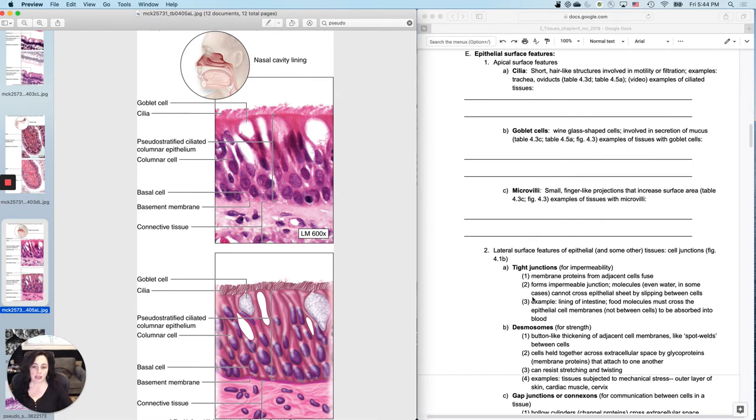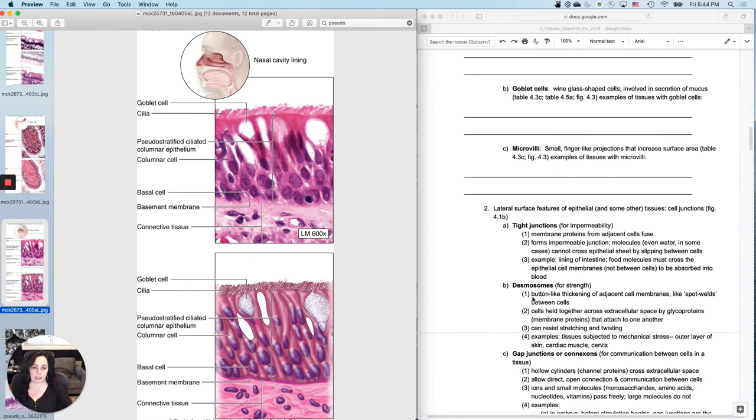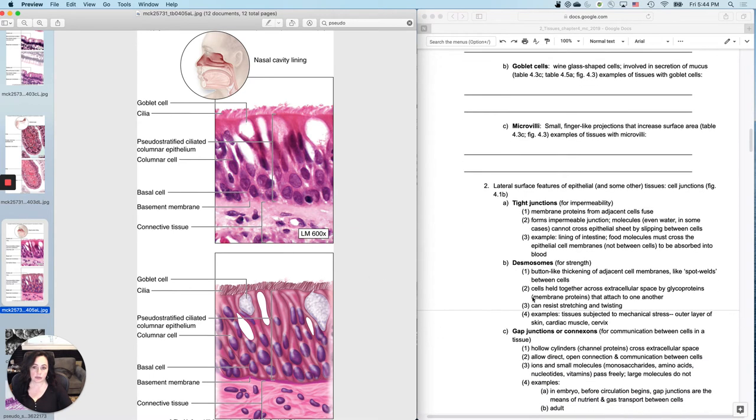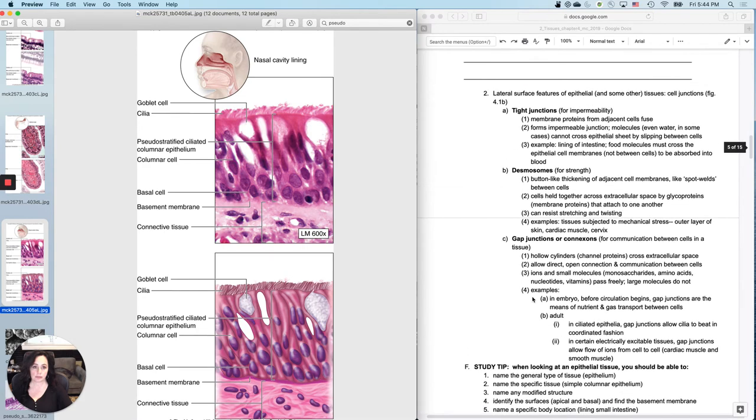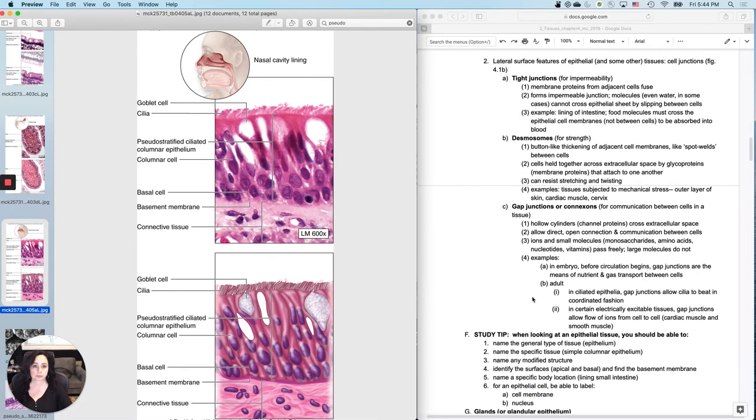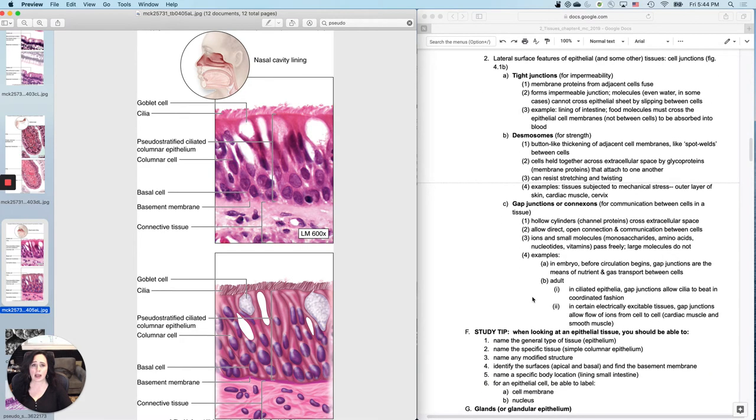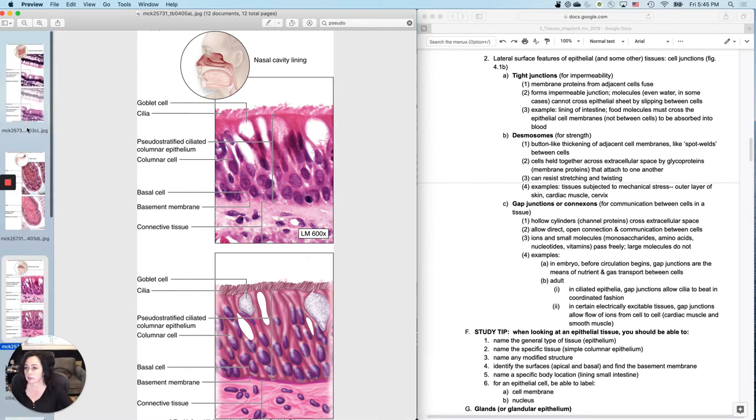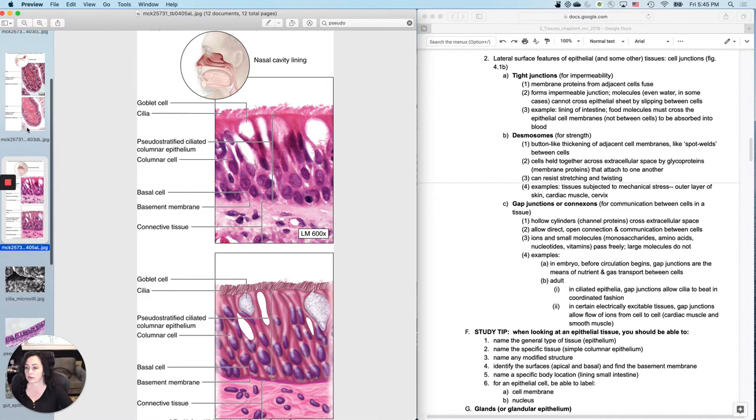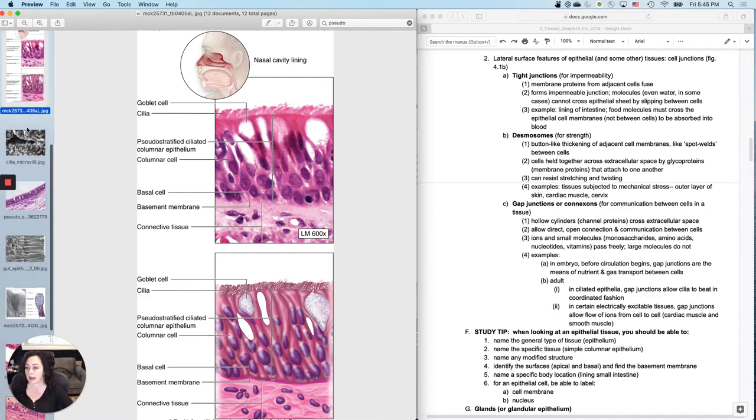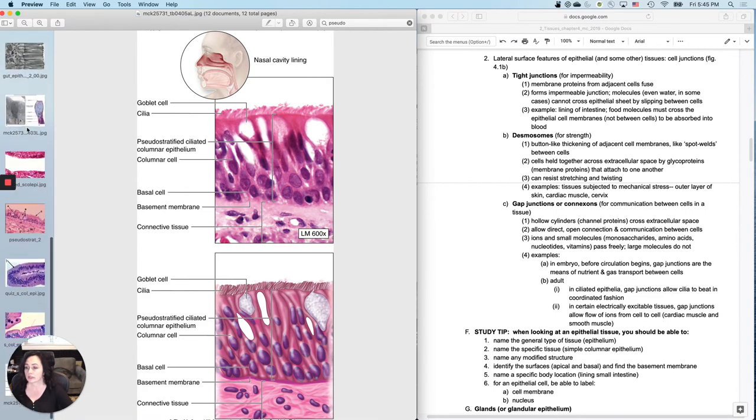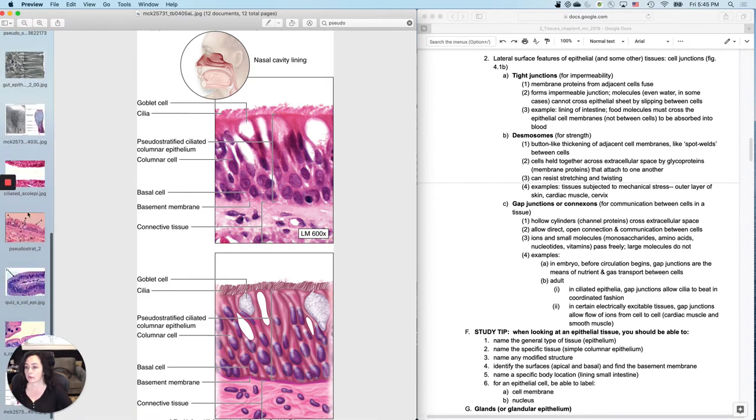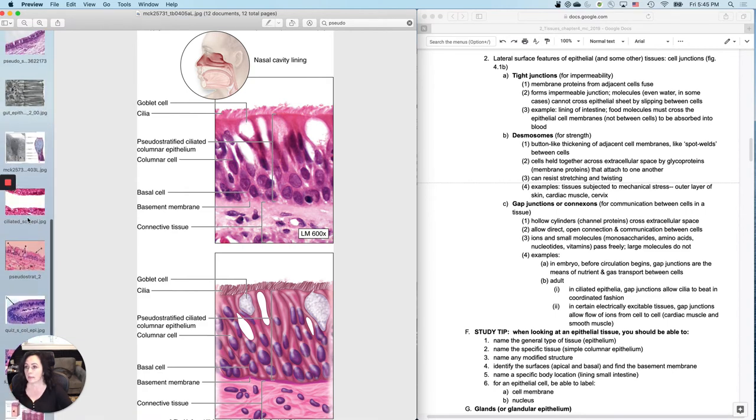So that's those three surface features. And then in addition to those three surface features, you also have what are called lateral surface features of epithelial tissues. You usually can't see these on a histology slide. So it's more like just kind of understanding what they're about. So let's talk about what those are about.